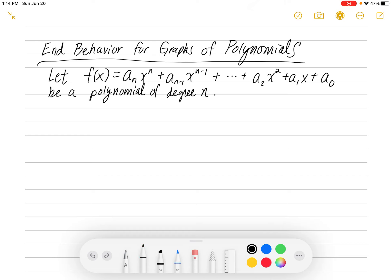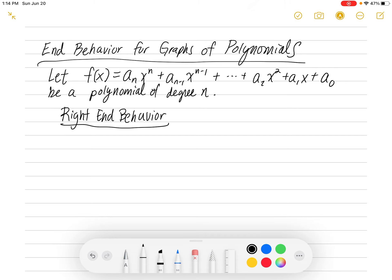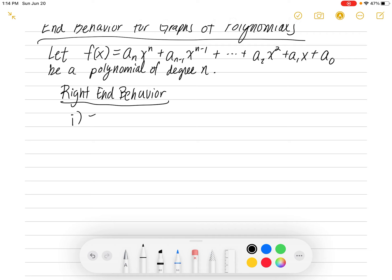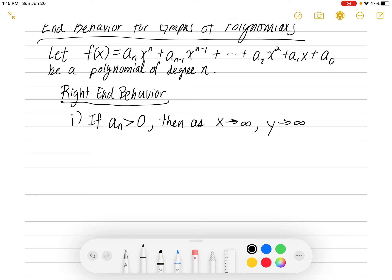The first part of the theorem is about finding the right end behavior. It's all based on the leading coefficient. Number one: if your leading coefficient aₙ is positive — greater than zero — then as x goes to infinity, y goes to infinity. If your leading coefficient is positive, then as you move to the right, the y value is going up.